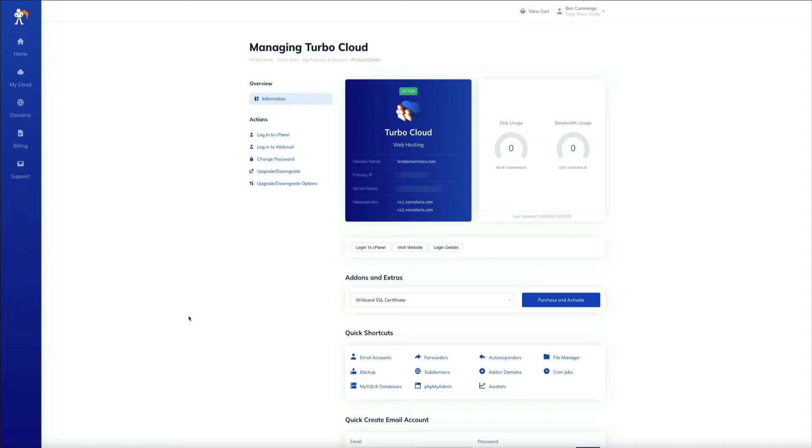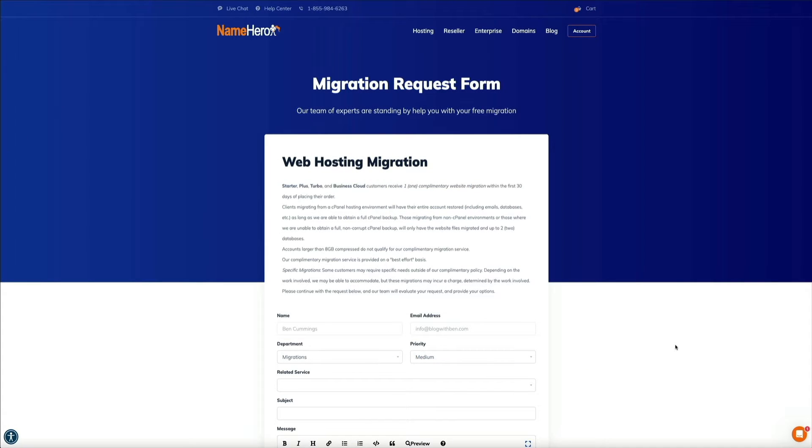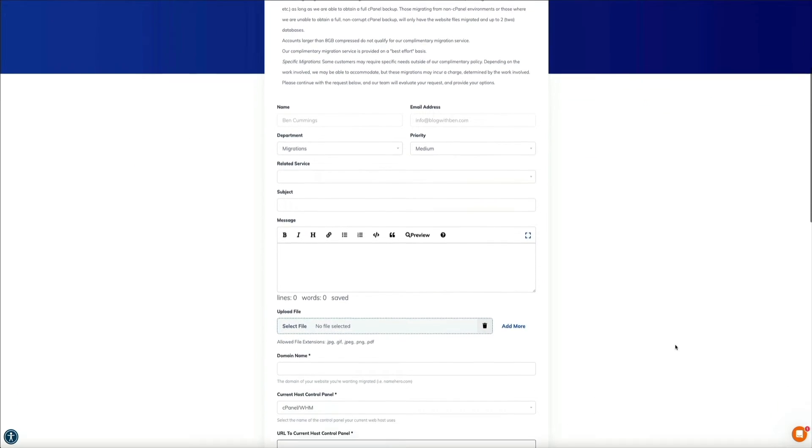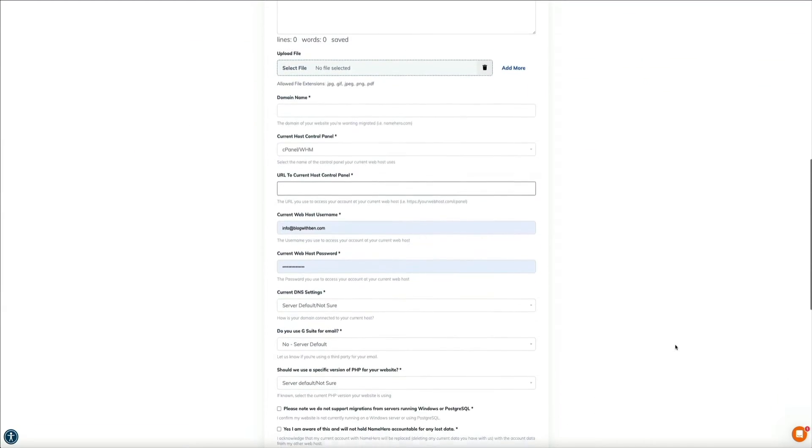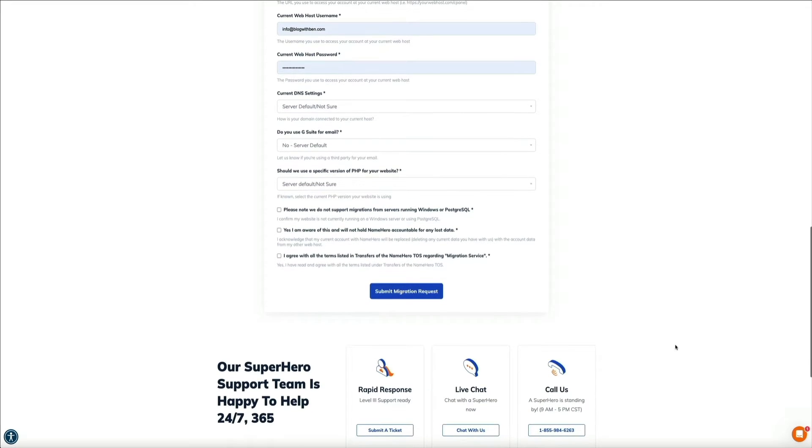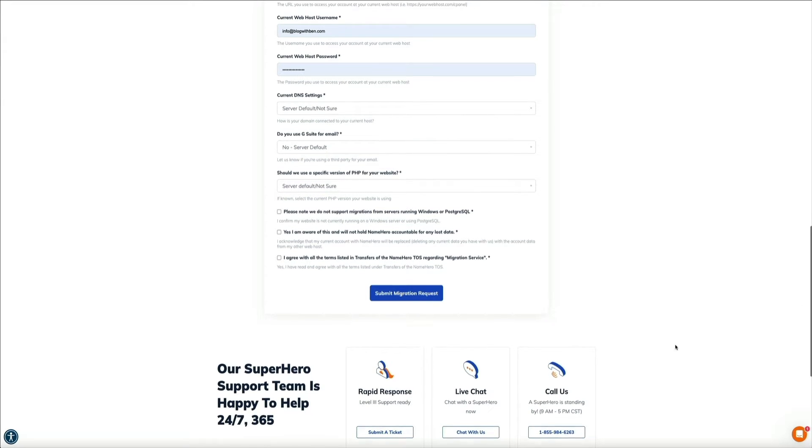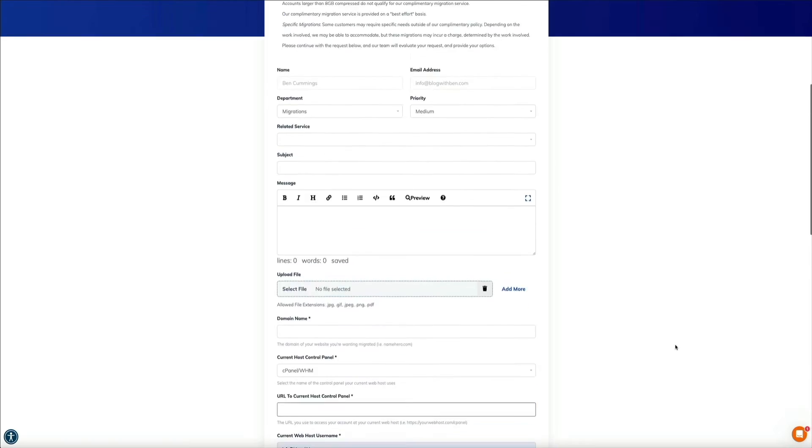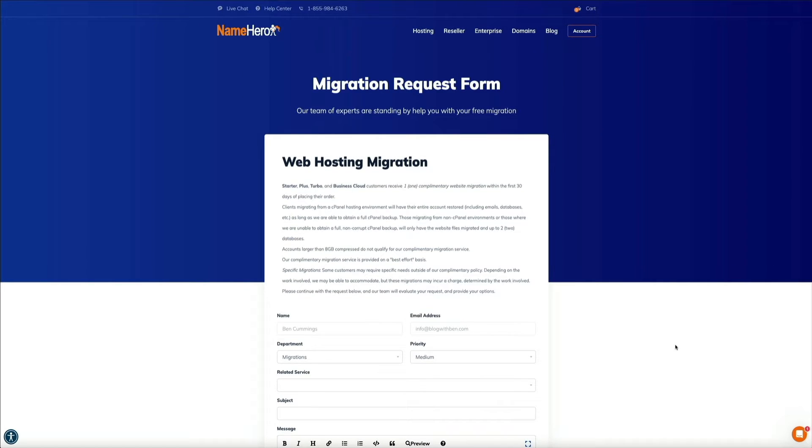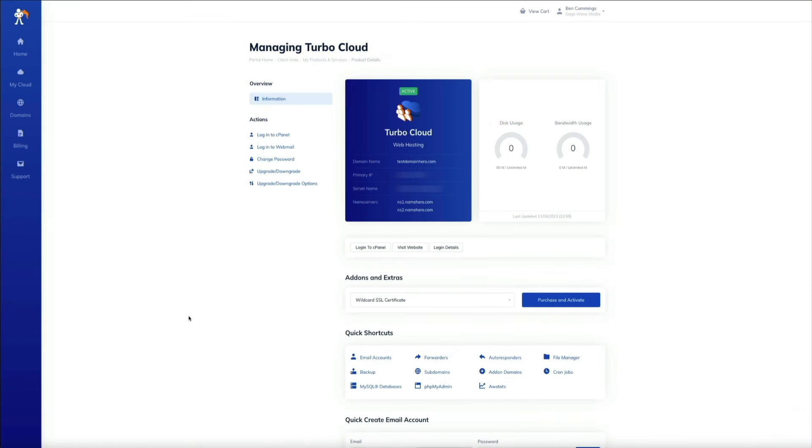Now real quick, I should point out that NameHero offers one complimentary website migration within the first 30 days of placing your order for a starter plus turbo or business cloud hosting plan. Simply fill out this form and NameHero will perform the migration free of charge. I'll link to the form in the video description, but I just wanted to point that out if you've hit multiple roadblocks and you just want the pros to handle it. However, if you're a do-it-yourselfer, let's go through some steps that can help you fix a stuck All-in-One WP migration import.